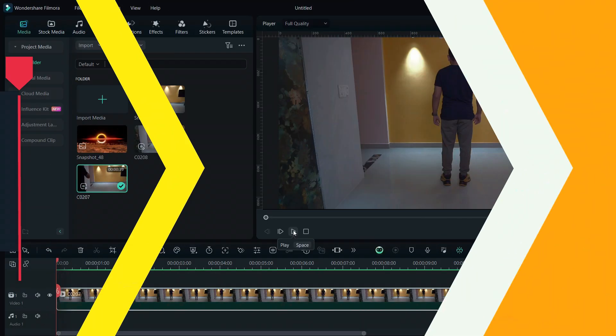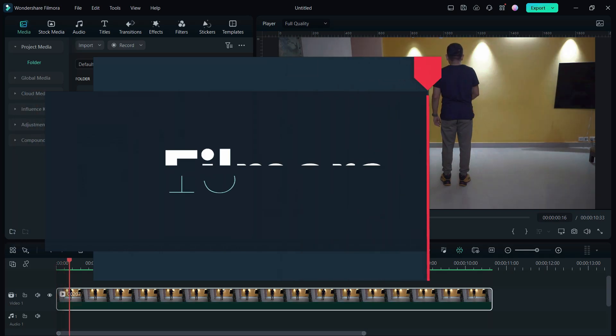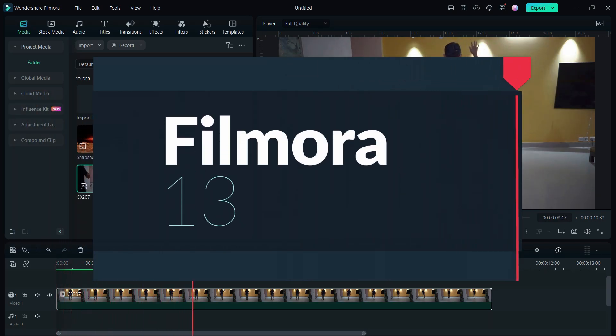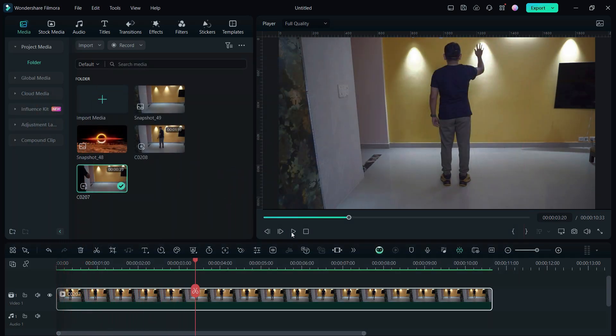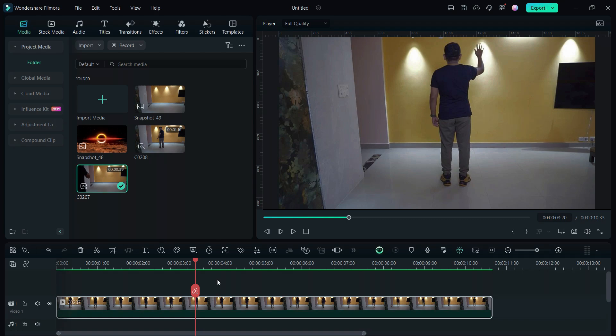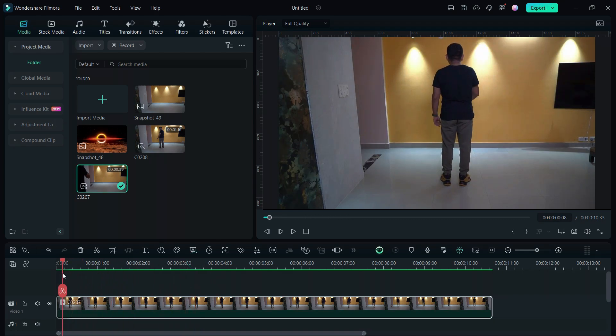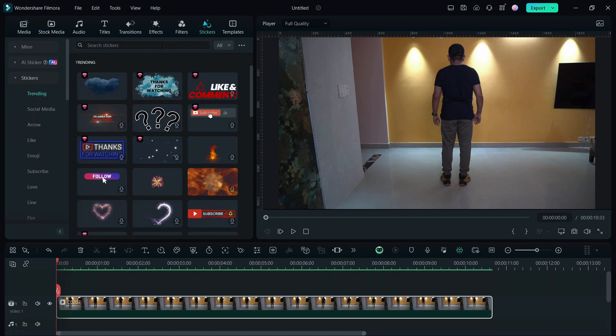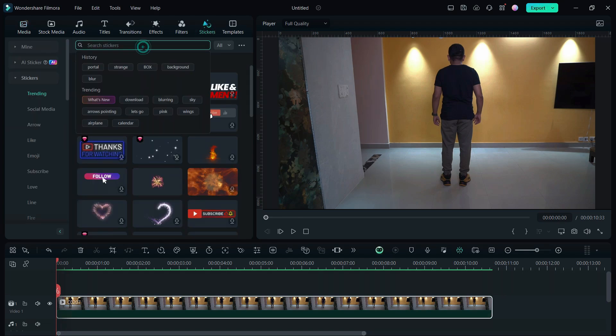We will use Wondershare Filmora 13 to create this portal effect. It has all the necessary tools to create such special effect videos. So place the first video on the timeline, then go to stickers menu and search for portal.